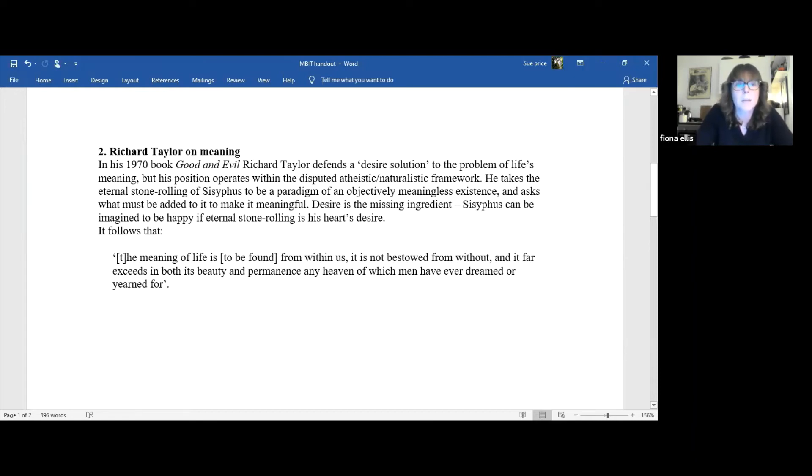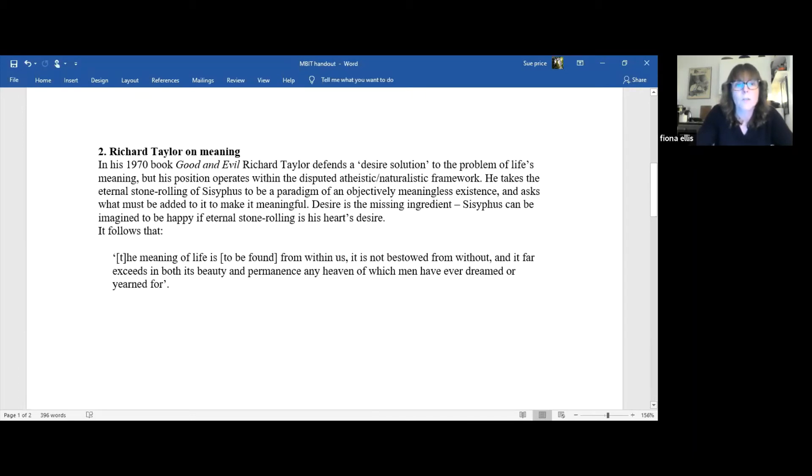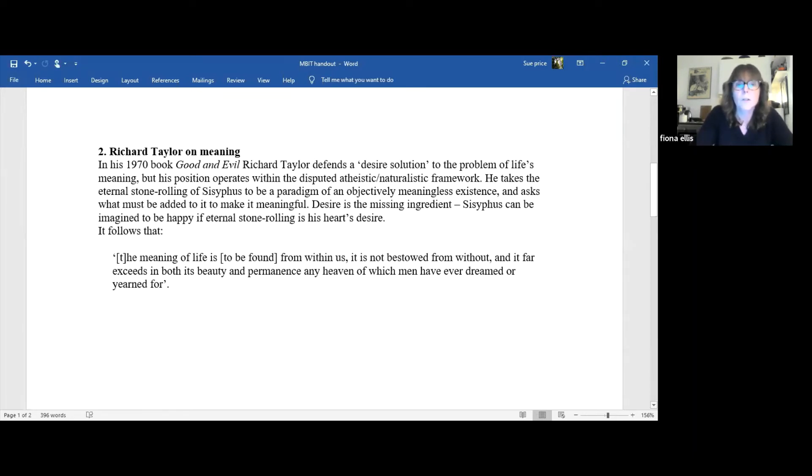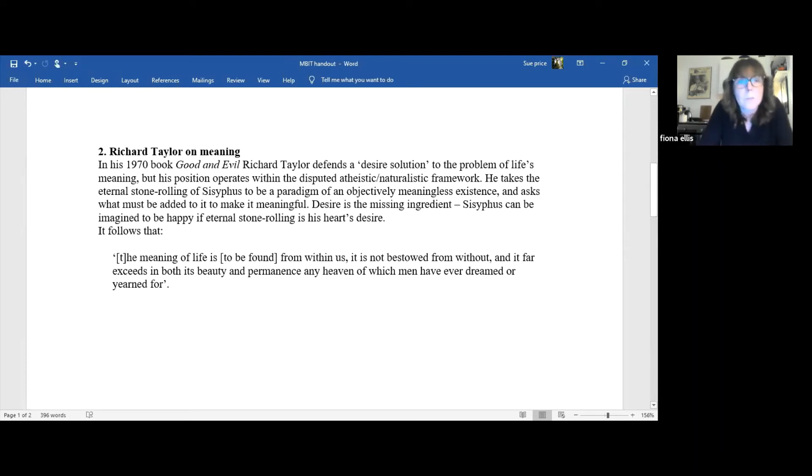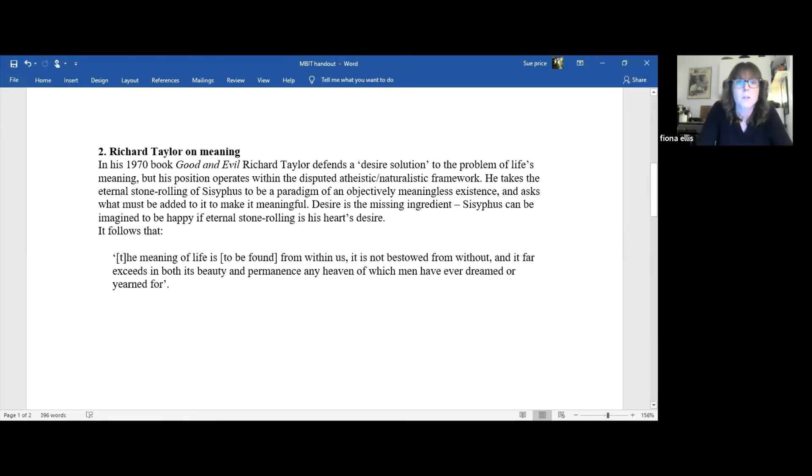Taylor's awful lending emphasis to our eternal struggle and unquenchable spirit, as he puts it. And this paves the way to his own preferred solution to the problem of life's meaning. According to this approach, we're to forget about direction, purpose and final states. And suppose instead that the gods, quote, while condemning Sisyphus to the fate just described at the same time as an afterthought waxed perversely merciful by implanting in him a strange and irrational impulse, namely a compulsive impulse to roll stones.